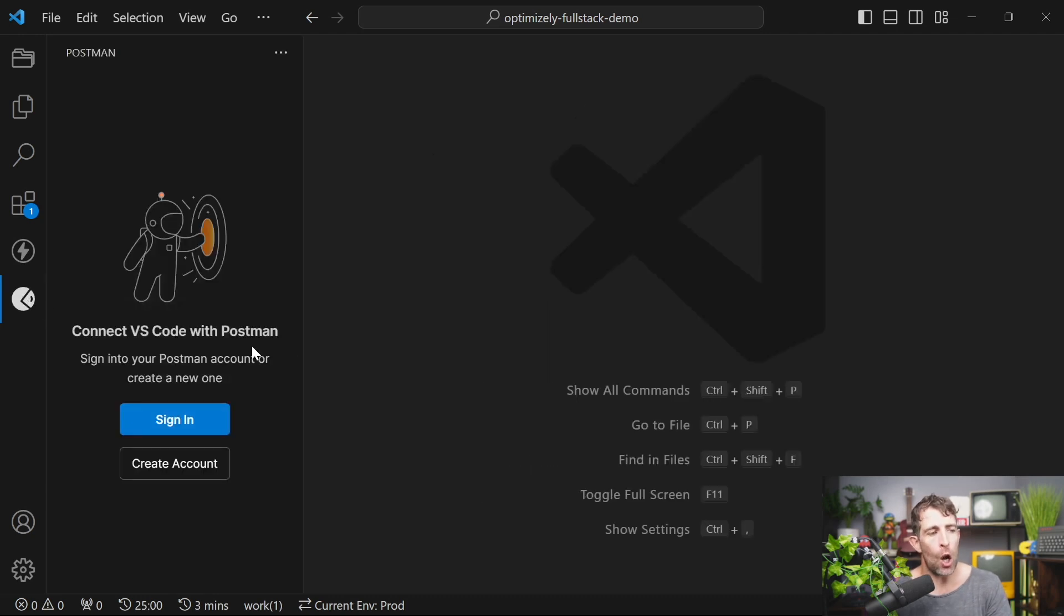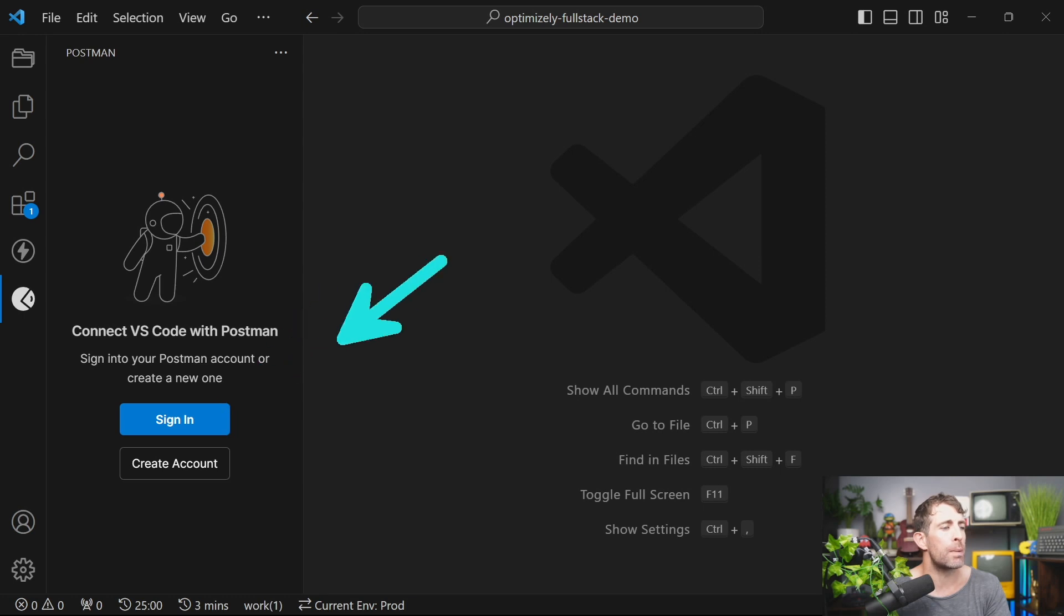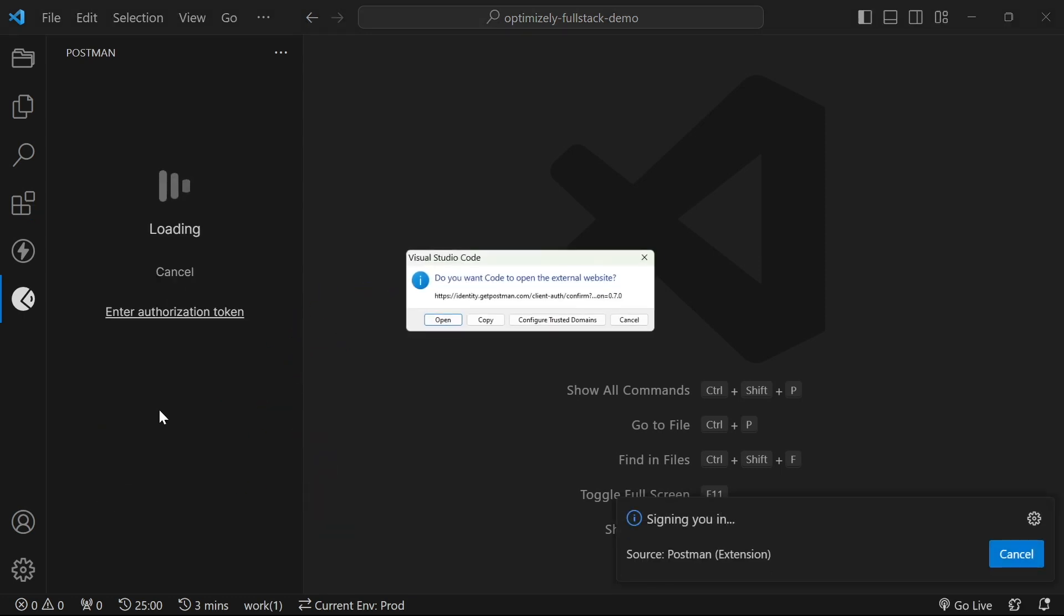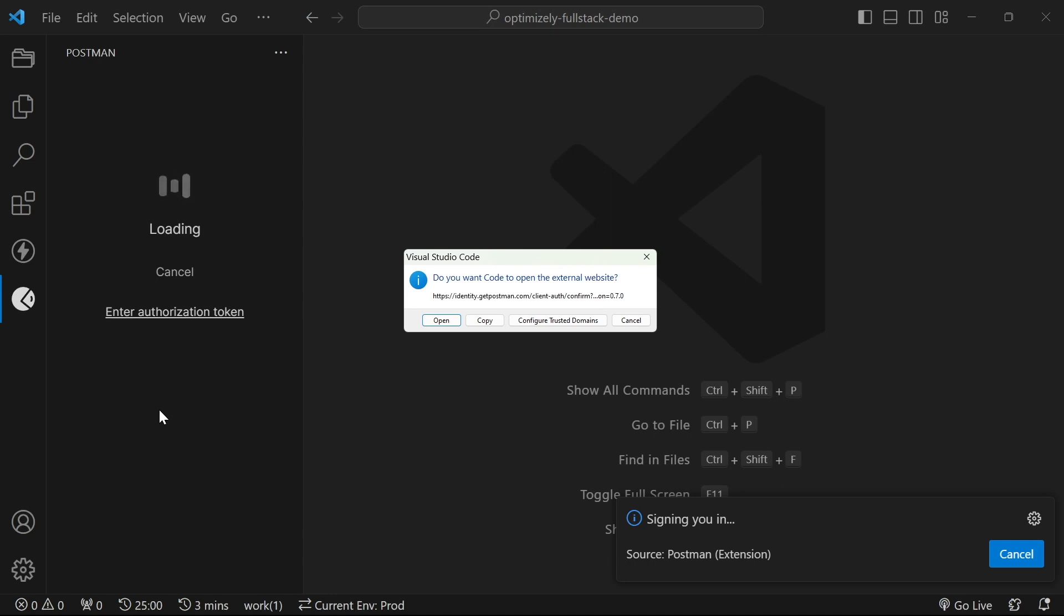Clicking on this icon, you're going to be presented with this option to either sign in using your Postman account or to create a brand new account. Clicking on sign in is basically going to prompt you to log into Postman in a browser. So I'll do that by clicking on the open button here. As I was trying to log in, I did encounter a pretty severe error. My Postman extension didn't load and I got some sort of warning about a view error.